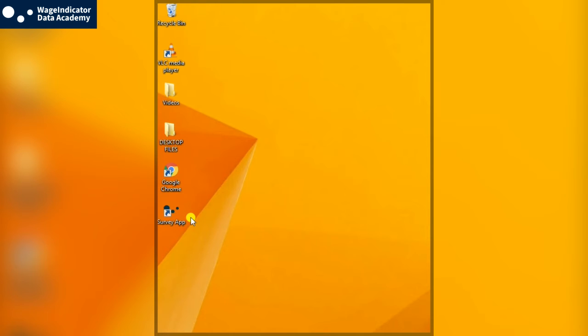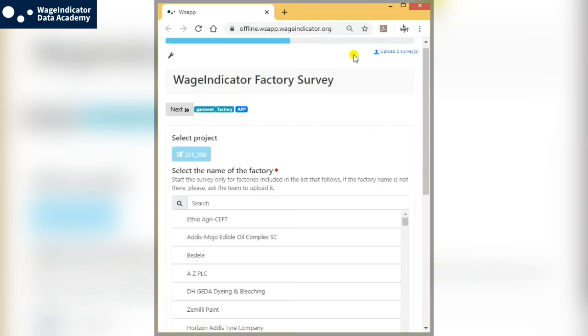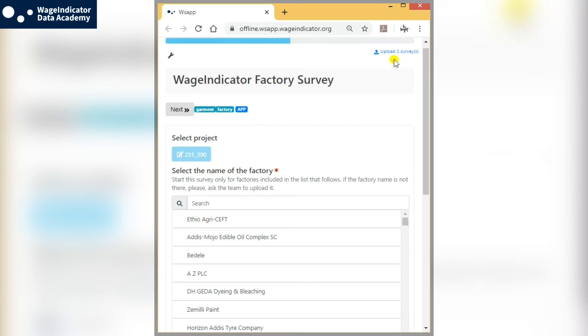Open the Wage Indicator Surveys app from your home screen or desktop. If you have completed one or more surveys, you will see the blue option to upload the stored surveys on the top right of your screen. Just click there and the surveys will be sent to the system.